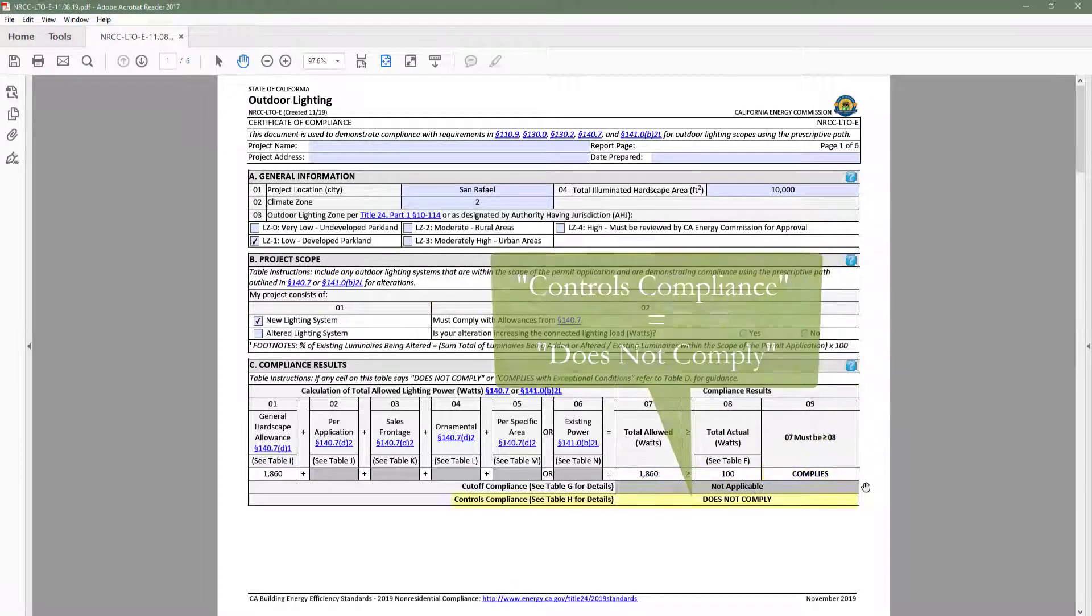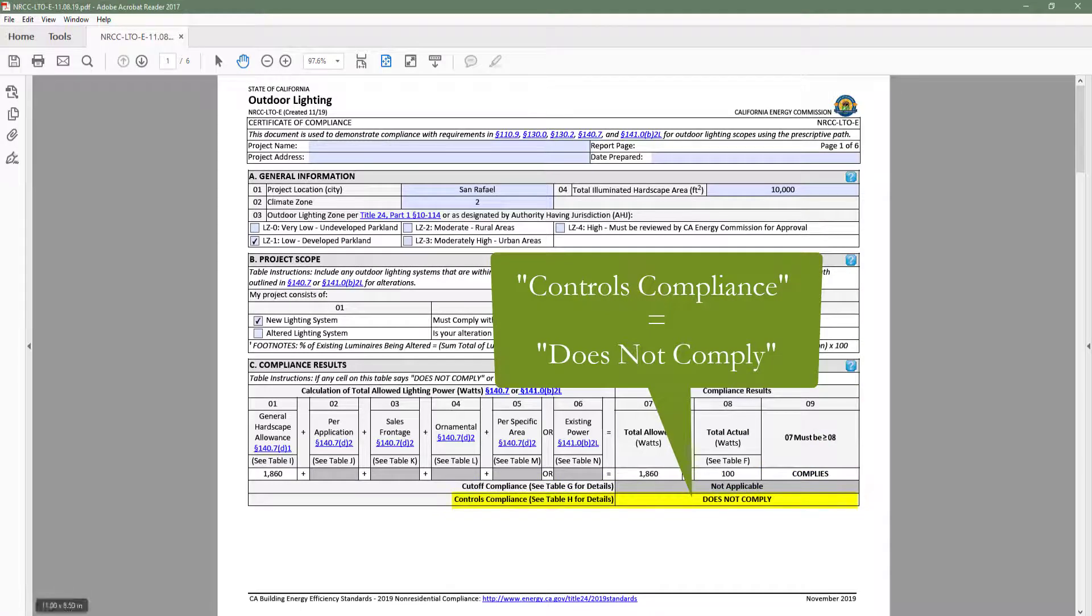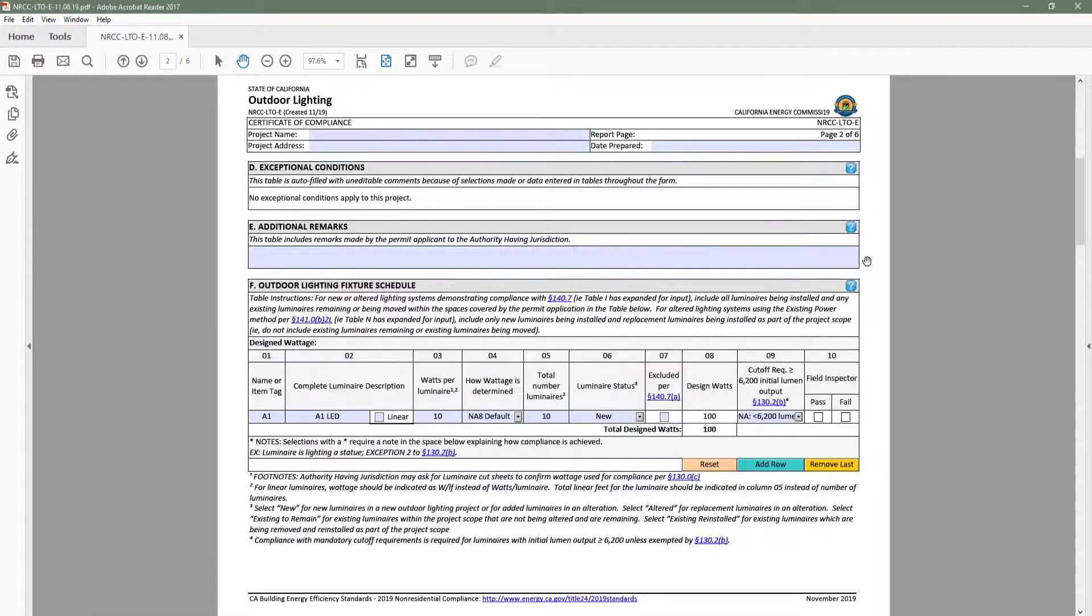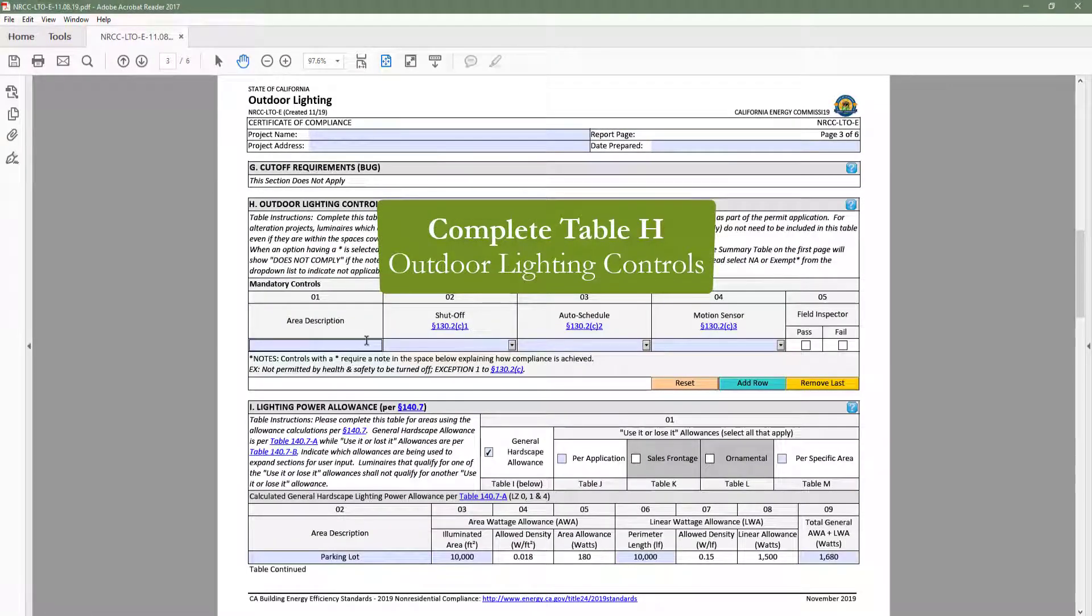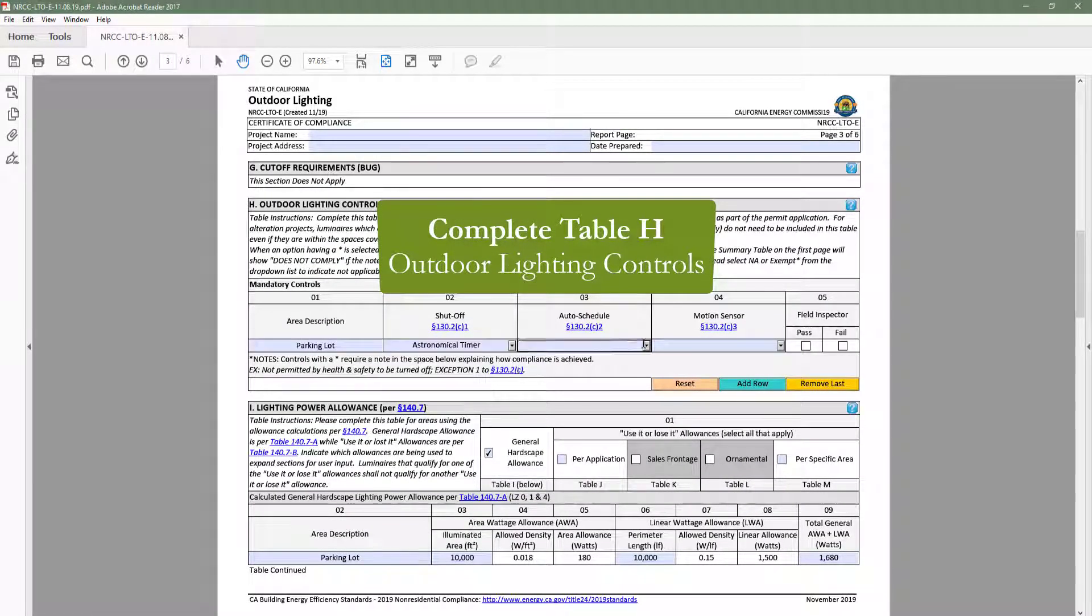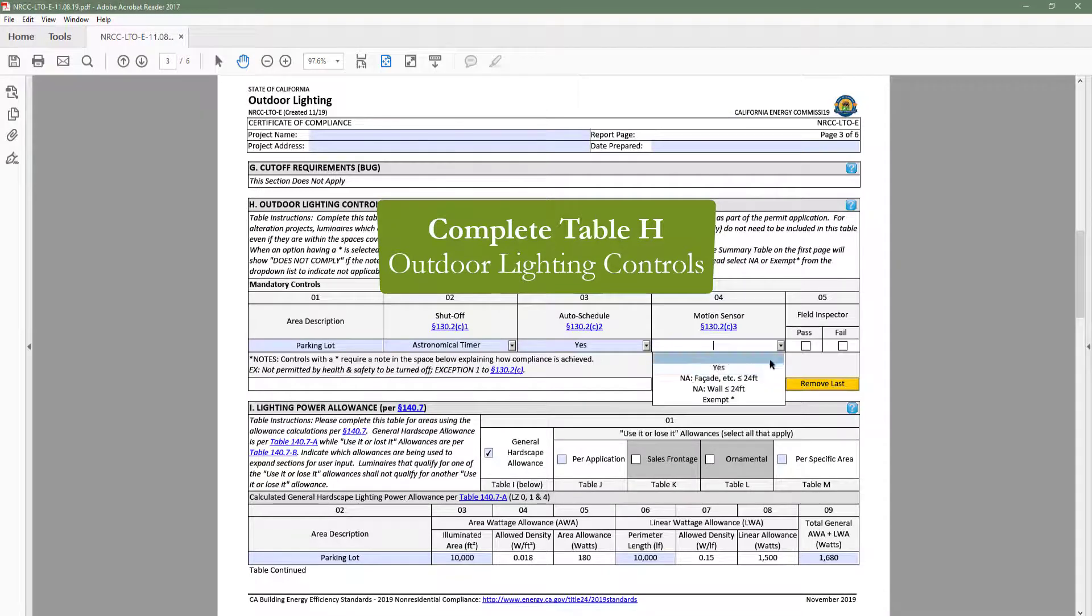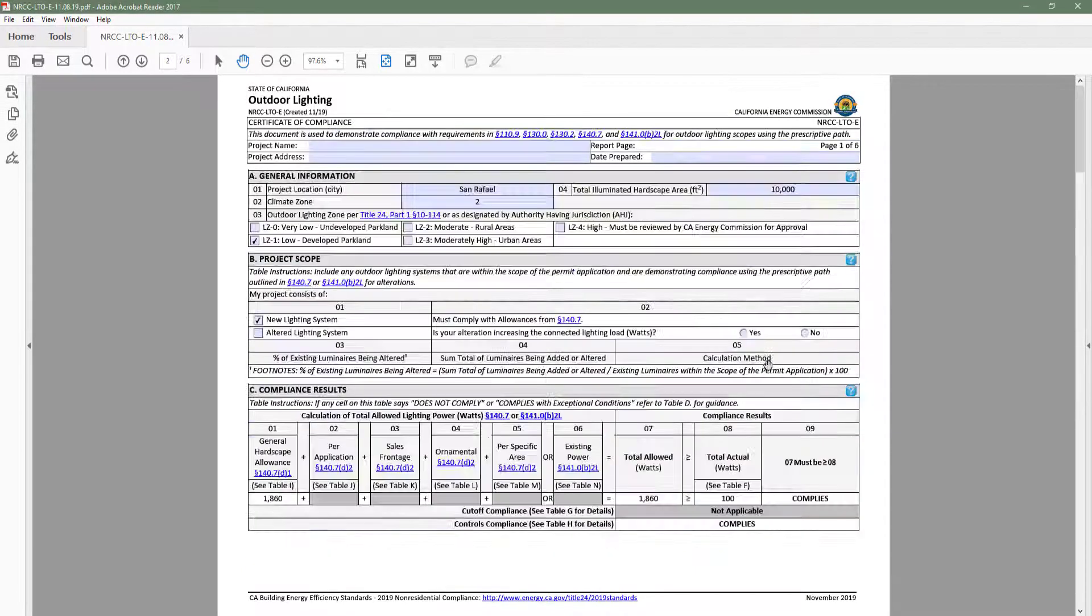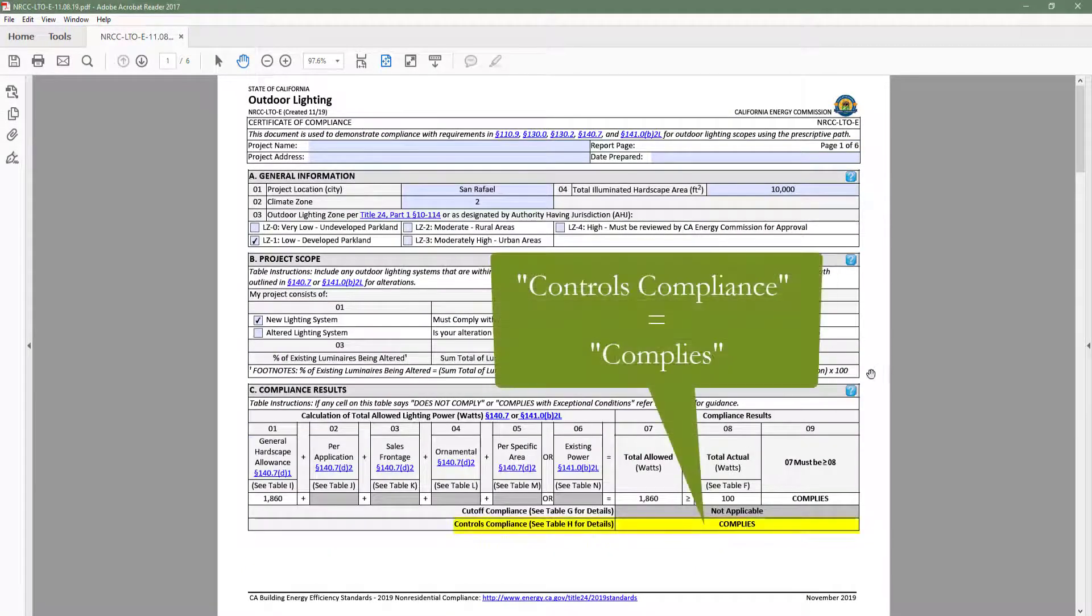However, the controls compliance row indicates does not comply. So we will head back to table H, outdoor lighting controls, and complete the table. As a result, table C controls compliance row indicates complies.